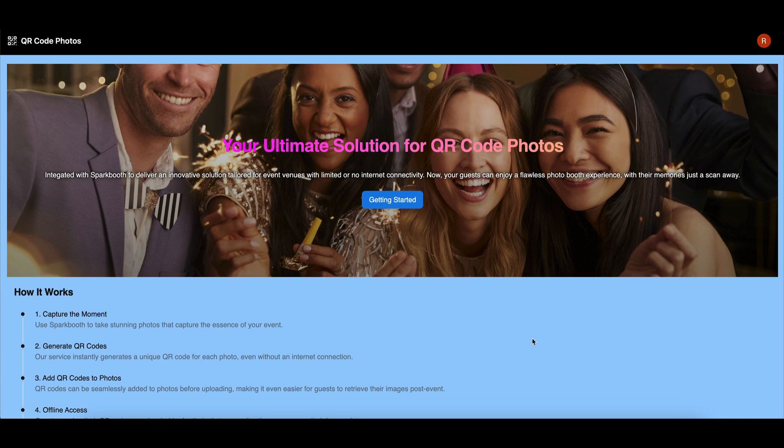A unique QR code is instantly generated for each photo, even without an internet connection. Guests can then scan their QR codes to view, download, and share their photos directly to social media platforms like Facebook and Twitter.